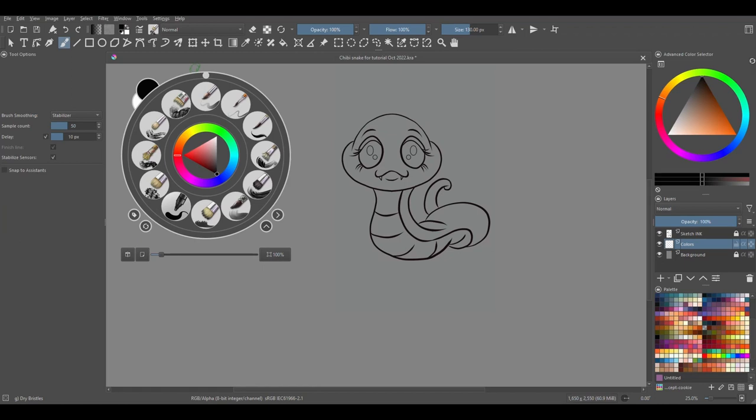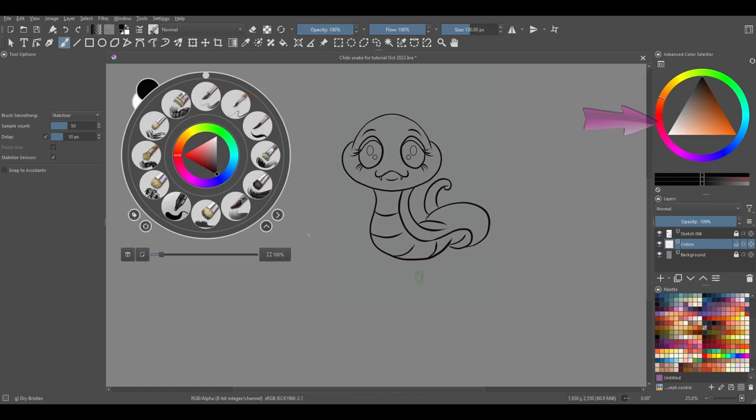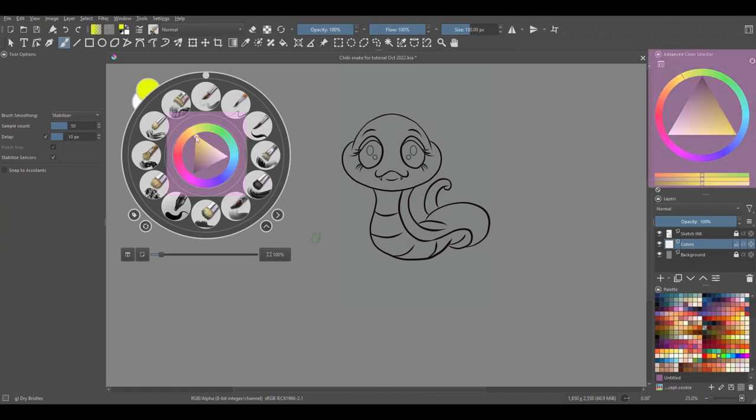The color selector that you see here is the same one that we have in the advanced color selector docker. They are connected, meaning that whatever I do here will happen there.